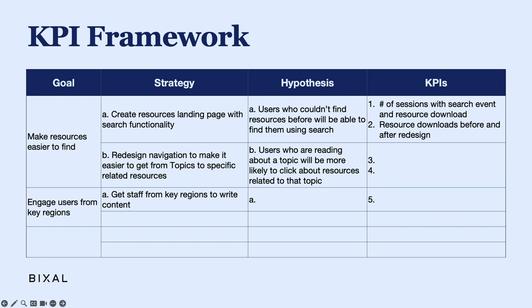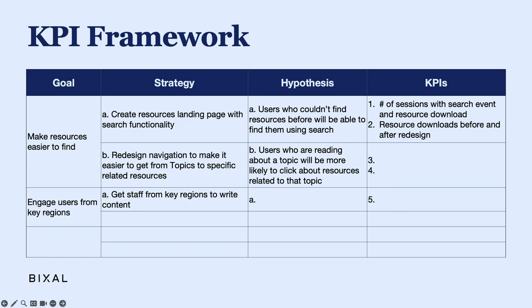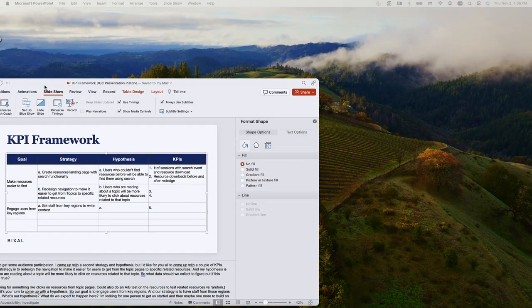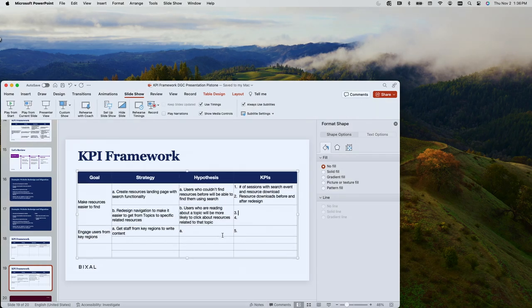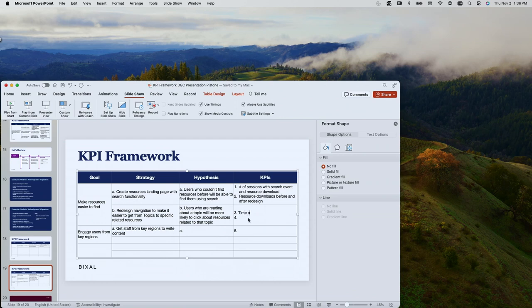What was that? Time on page? Yeah, that could be a good one. Let me write that down. Okay — time on page, and we got number of clicks on related resources.